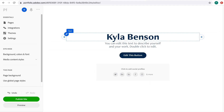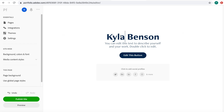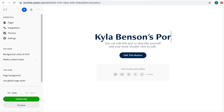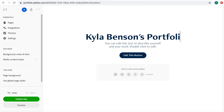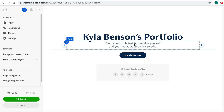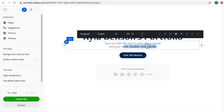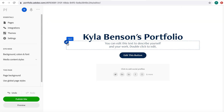I could leave the title as my name, or maybe edit it to say 'portfolio.' I'm gonna type in 'Tyler Benson's Portfolio.' The subtitle is optional — if you don't want it, you could delete it by clicking edit and choosing delete.